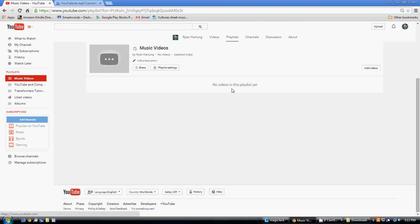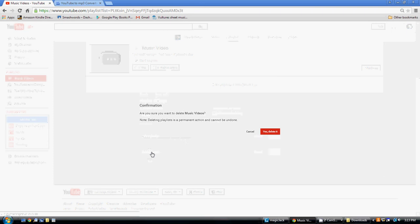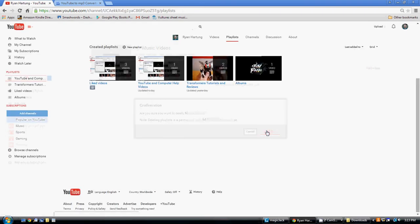says no videos in the playlist, but normally you'd have a bunch of videos there. What you do now is go to Playlist Settings, and simply down here in the bottom left-hand corner is Delete Playlist. Click Delete Playlist, yes, delete it—the red button—and it is gone. Now you see